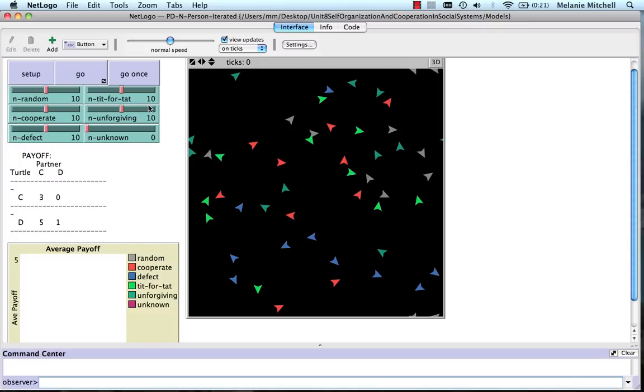Tit for tat, we talked about. Unforgiving, this strategy always cooperates until its opponent defects, at which time it will always defect forever. It never forgives a defection.